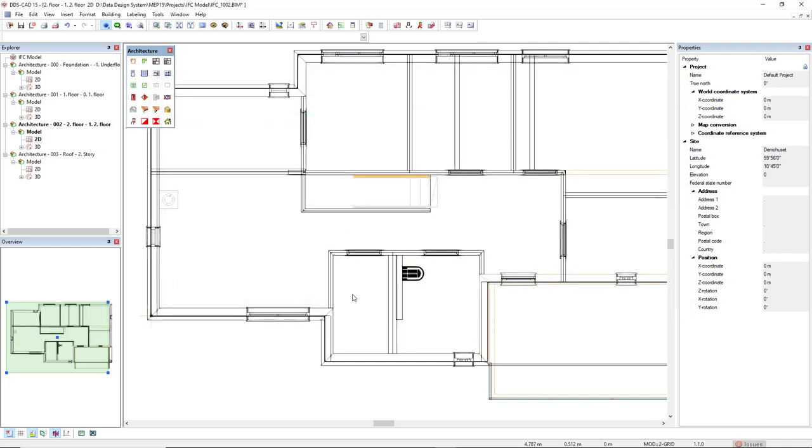...these elements are also hidden in my model. Now, let's see the result in 3D.